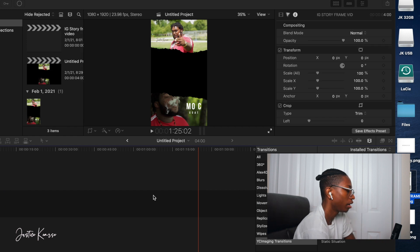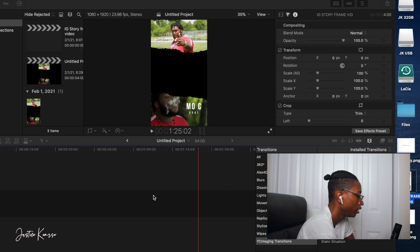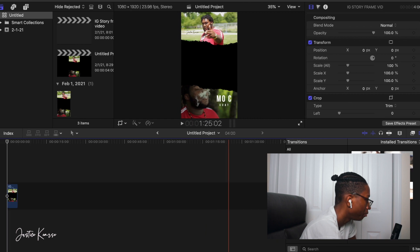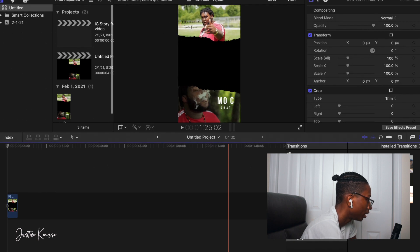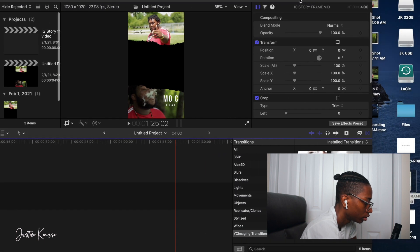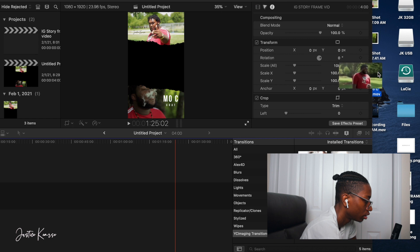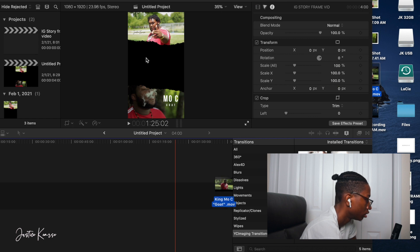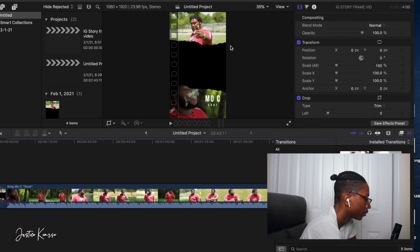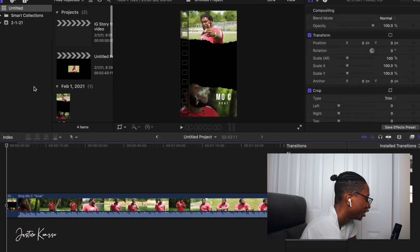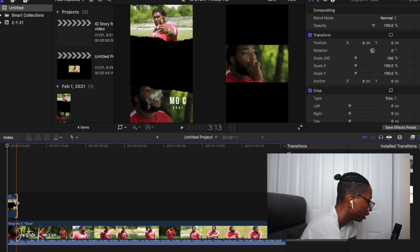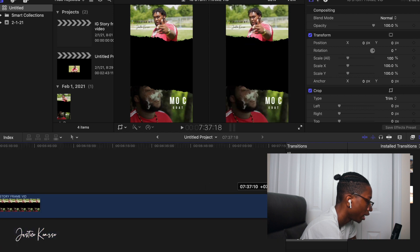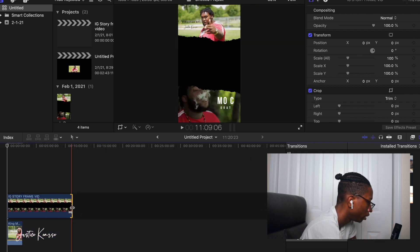Some of you might be wondering why I'm not using File > Open — this is just how I edit, and since it's already on my desktop I find it easier. Then drag in the music video as well. Once both are in, put the template layer over the music video and drag it out to extend it as long as the music video.